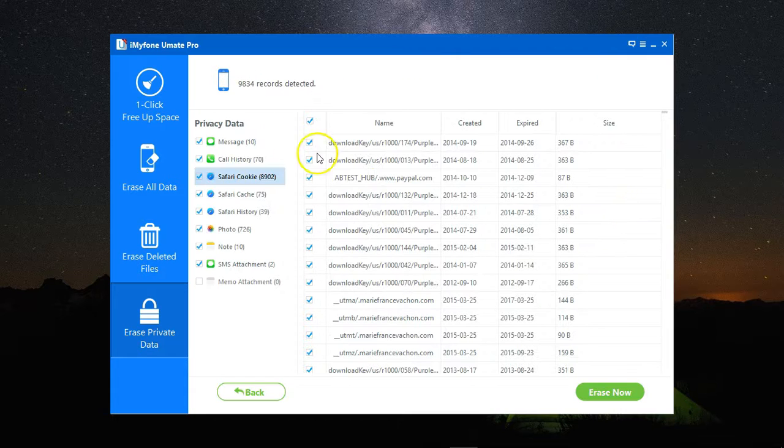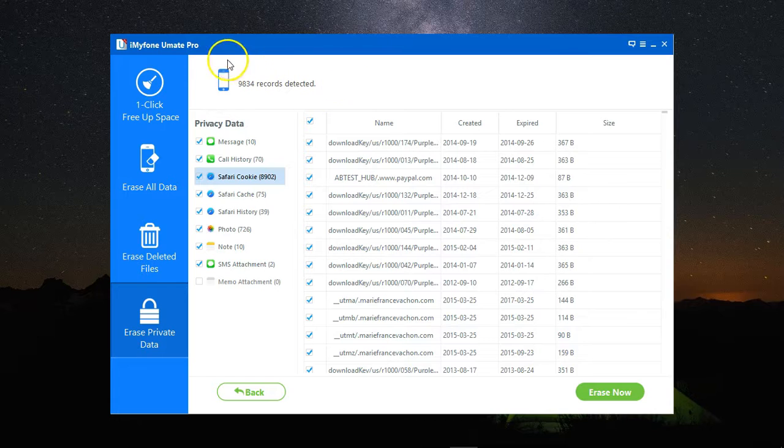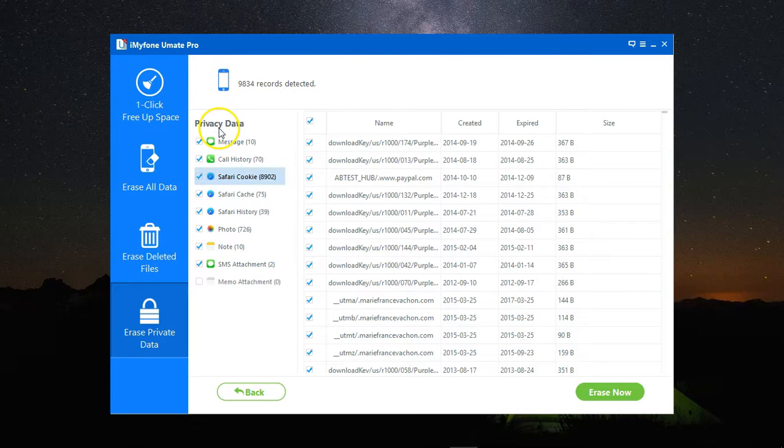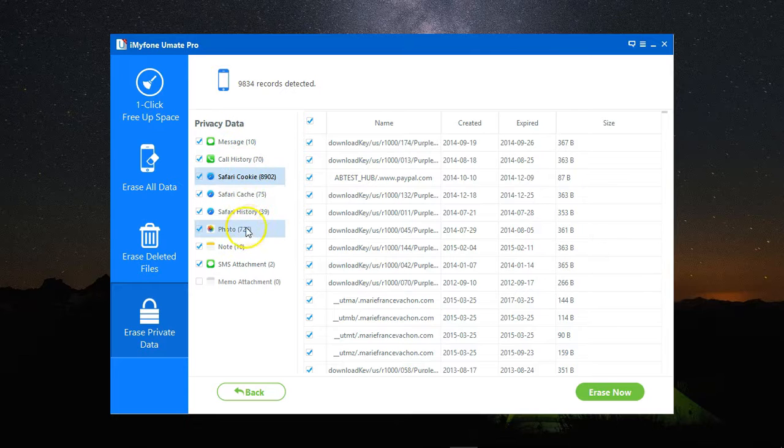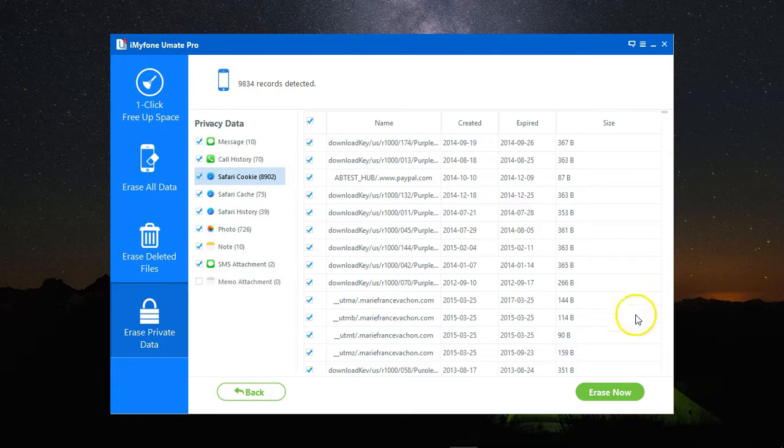Once the scan is complete, I get a report with all the records that are my private data that are still on the device. Messages, call history, cookies, cache, photos, notes, whatever.